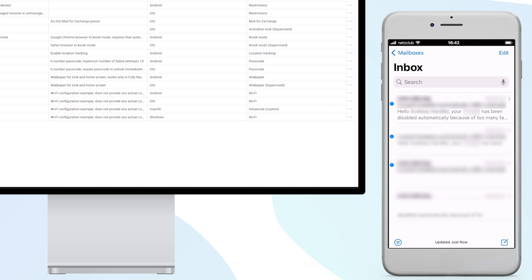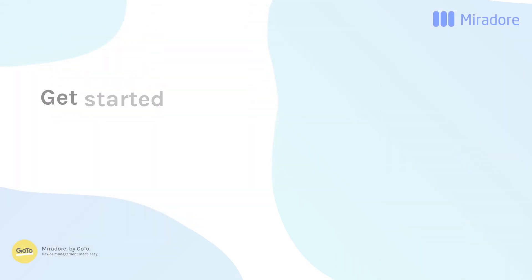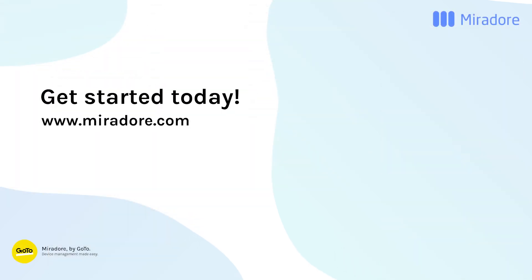You can check whether company and private data are being held separately by asking Siri for your next appointment. Since Siri is a private application, she should not be giving you this information.